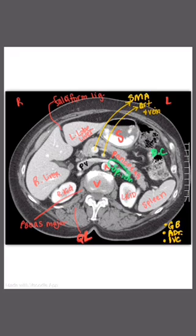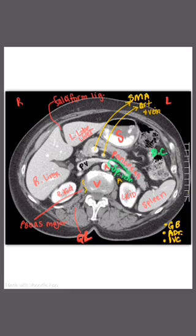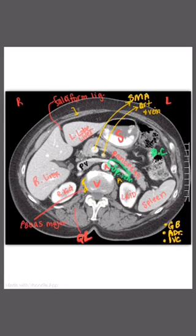If we did have the adrenals, they would be right here above the kidneys. Remember, the psoas major muscle is sort of beside the vertebral body. And if we were asked what these muscles out here are, that would be the rectus abdominis, and these over here could be the external obliques.